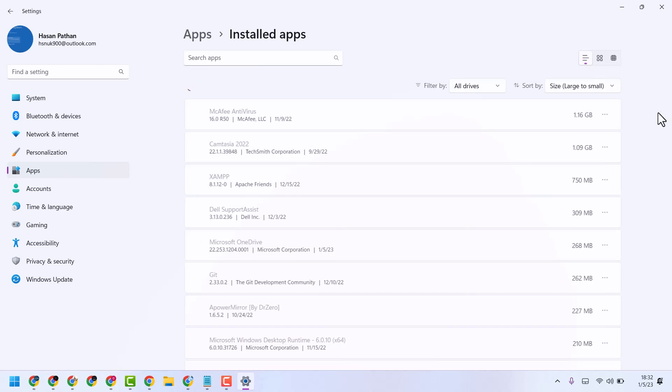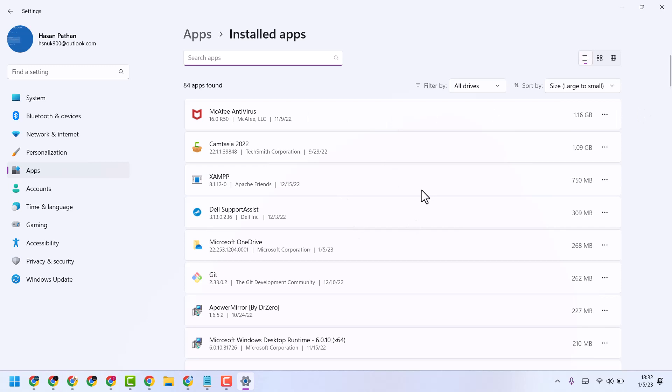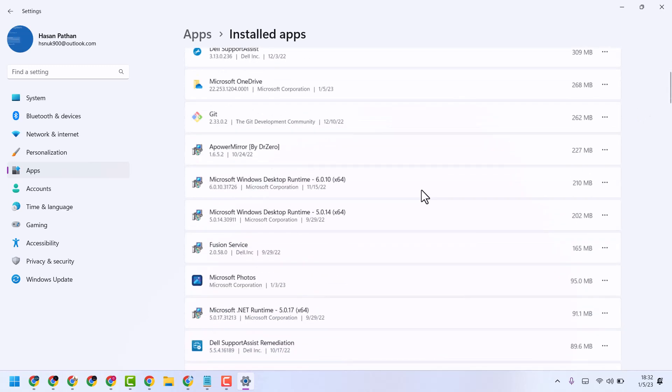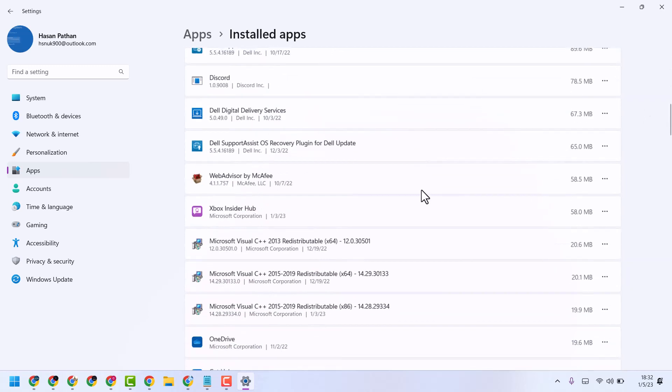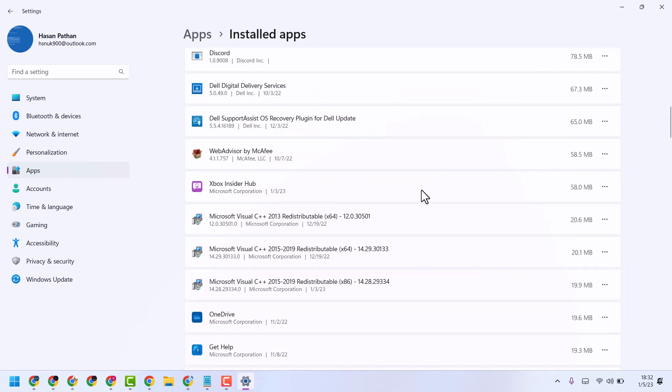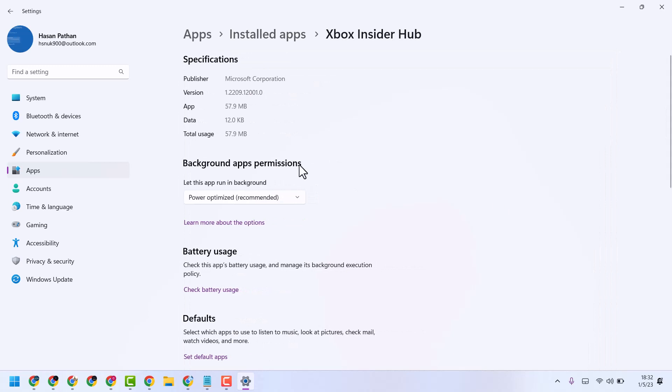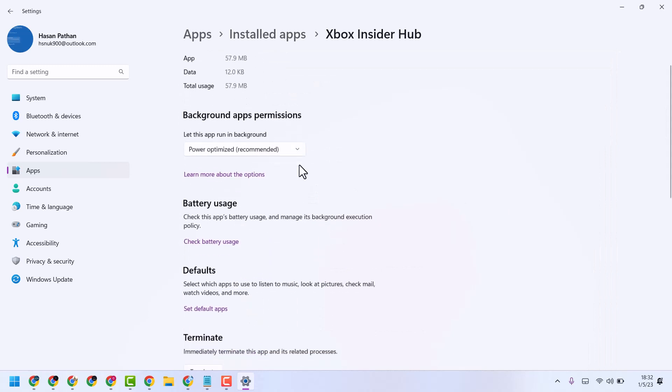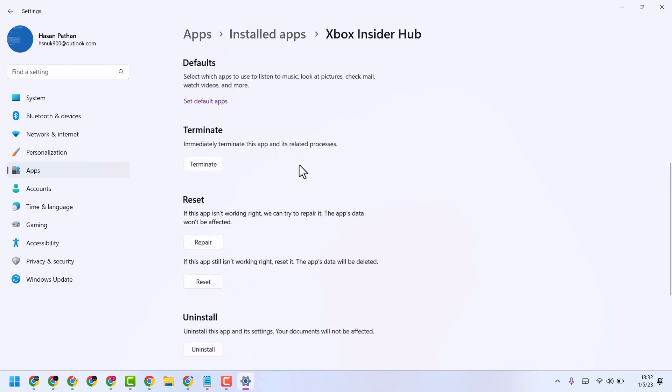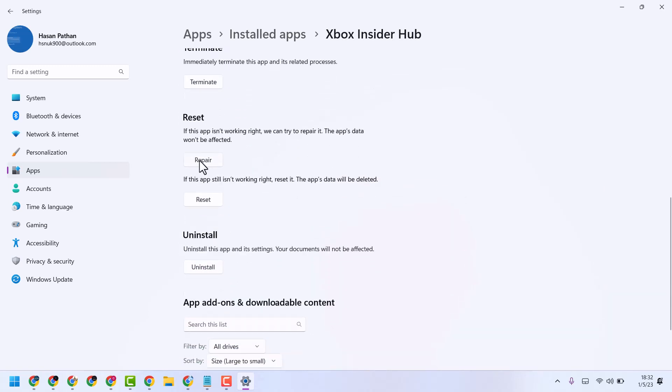Here you will see a list of applications. To repair and reset any application, just click on the three dots for advanced options. Here you will see these options.